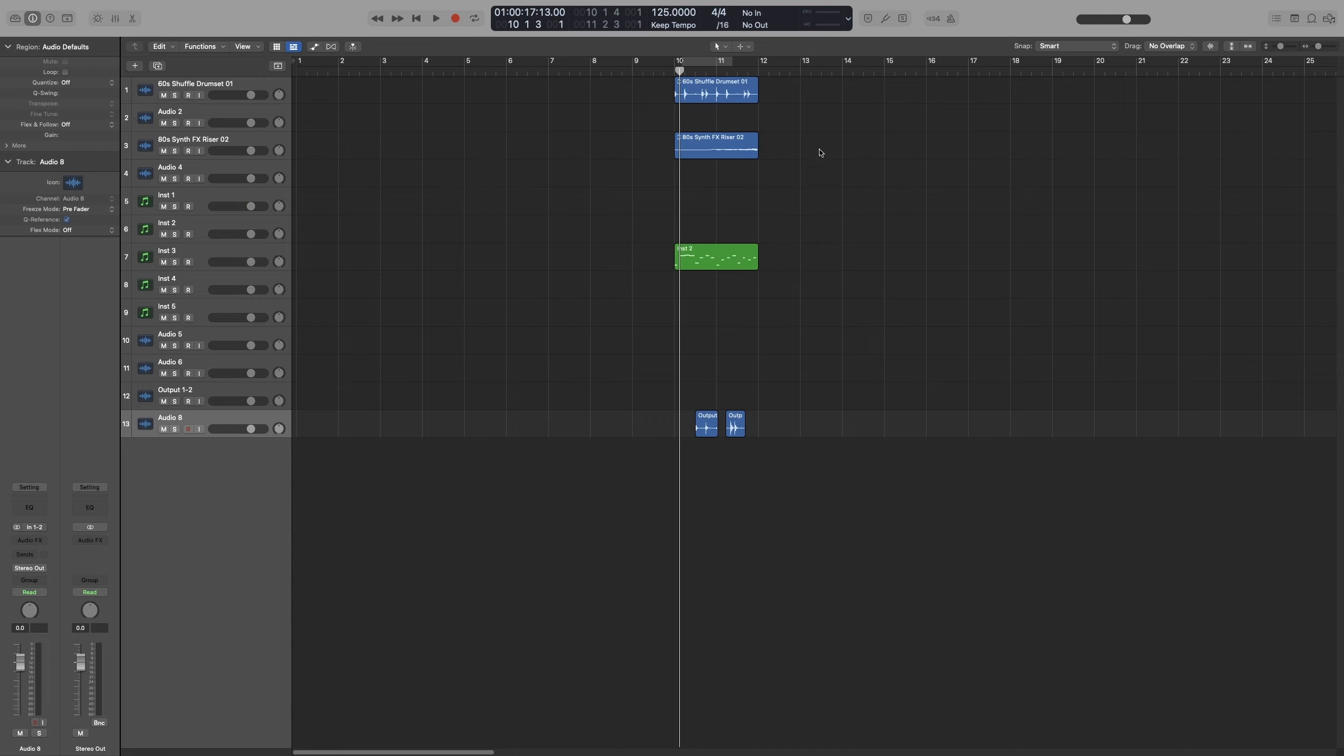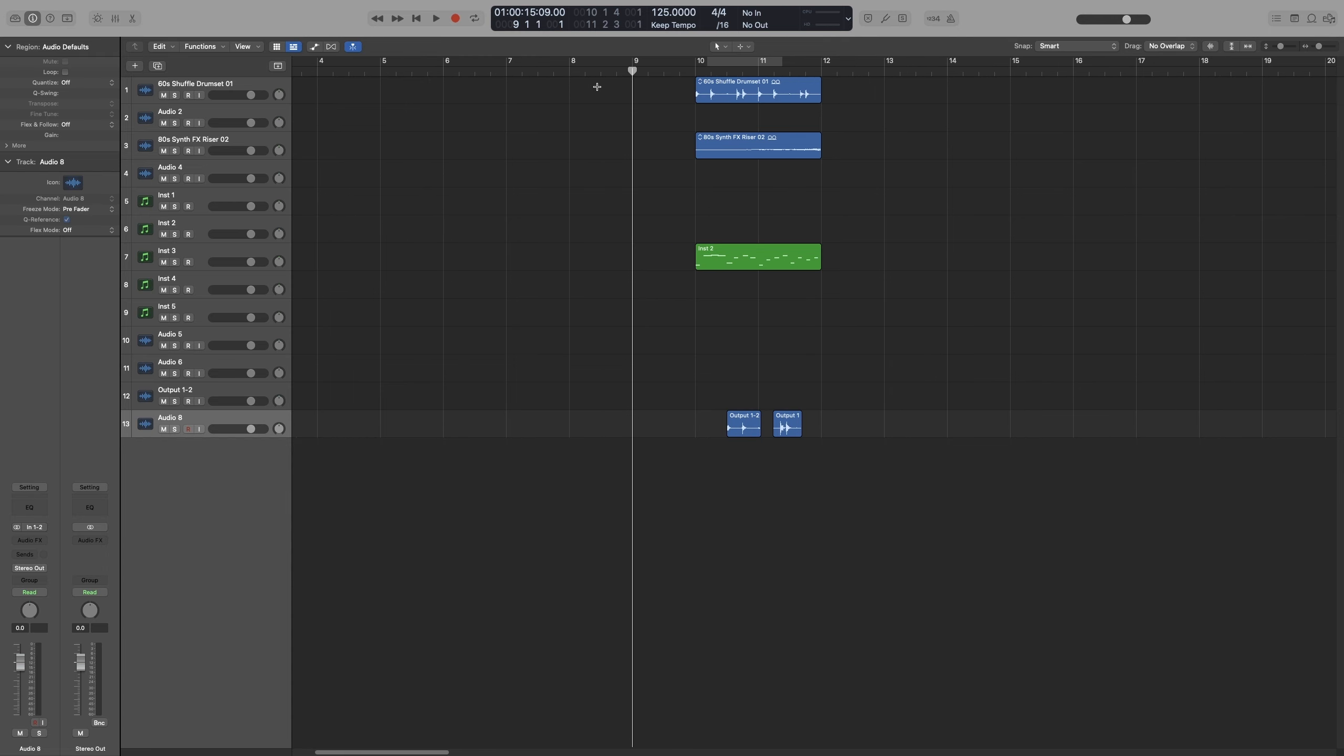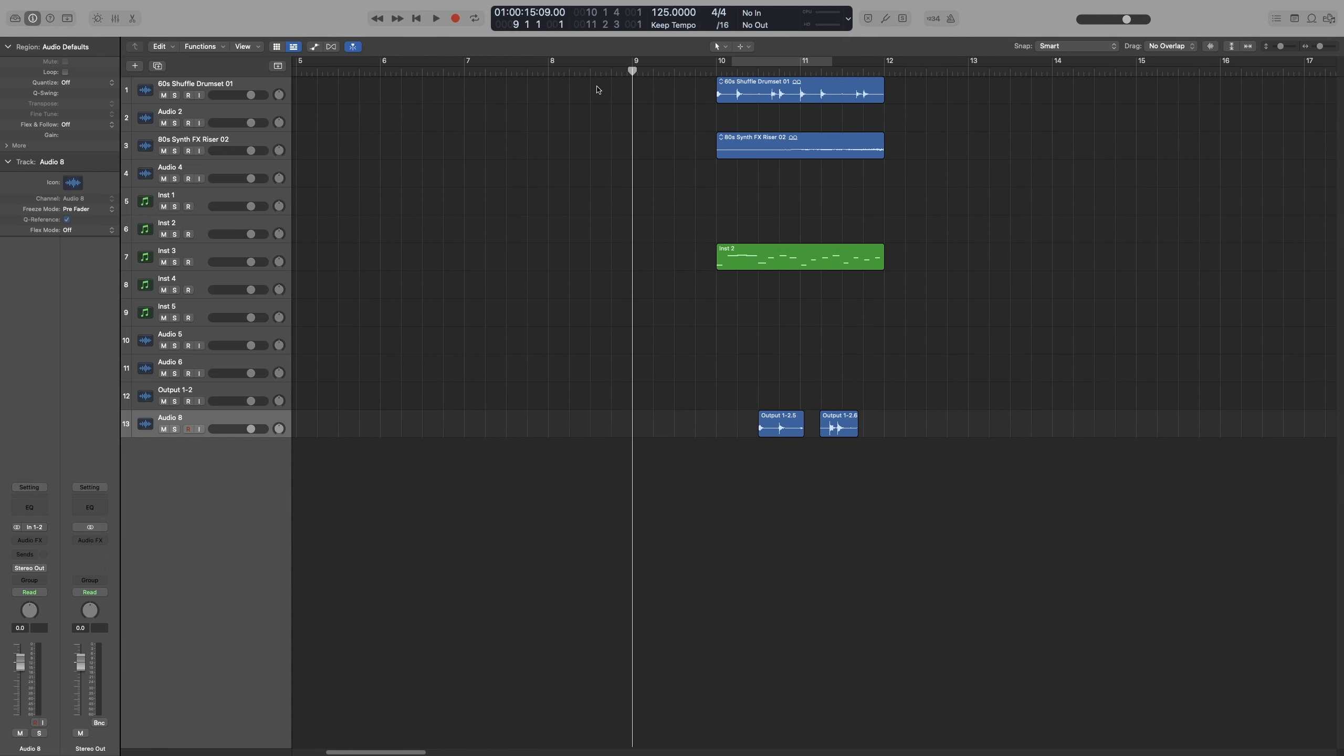So as you can see, my time signature is 4-4 and my division by default is set to a 16th note. Now, each number on the ruler is 1 bar of 4-4 and its line is a quarter note. So if I zoom in further, you can see that more lines are added. So each one of these lines is a 16th note.